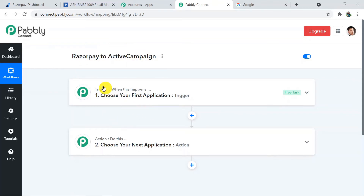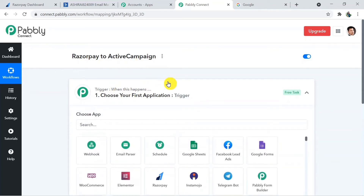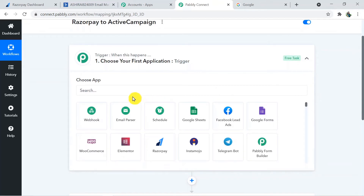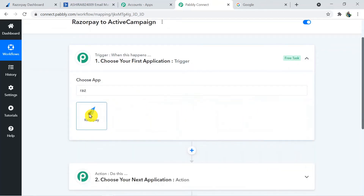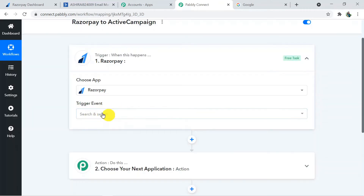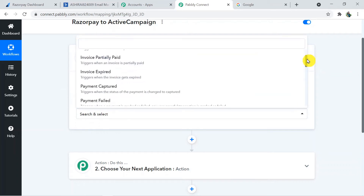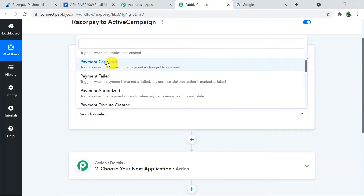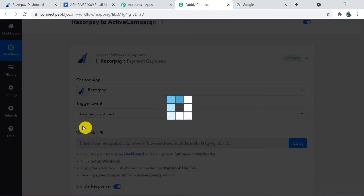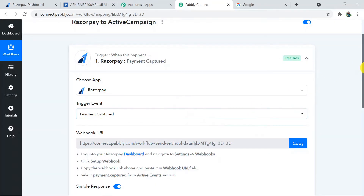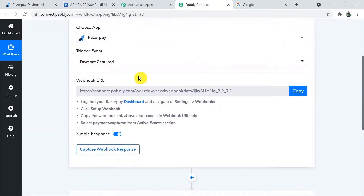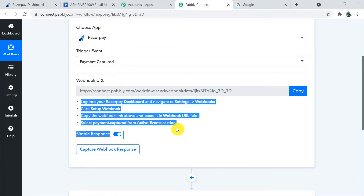First we connect Razorpay with Pabbly Connect, then Pabbly Connect with ActiveCampaign. In the trigger application, choose Razorpay. For the trigger event, choose 'Payment Captured' — that's my requirement. Once you choose this app and trigger event, a webhook URL will appear which you need to use to connect Razorpay with Pabbly Connect.